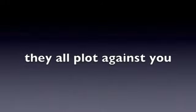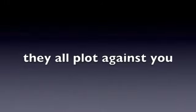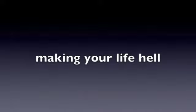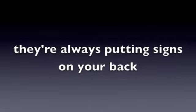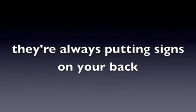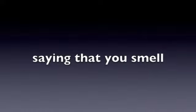They all plot against you, making your life hell. They're always putting signs on your back saying that you smell.